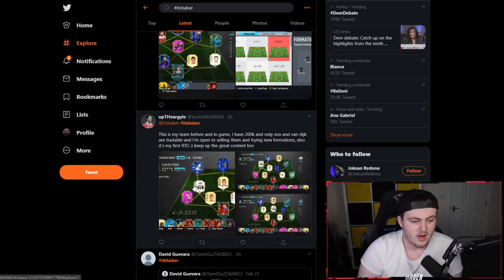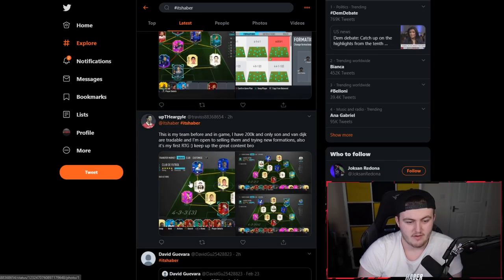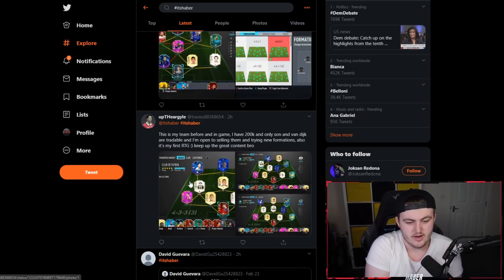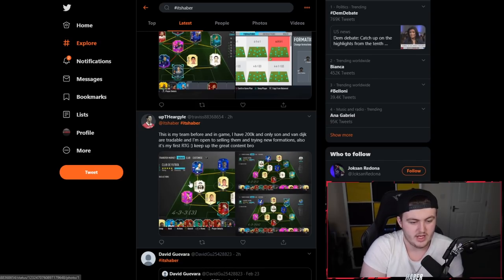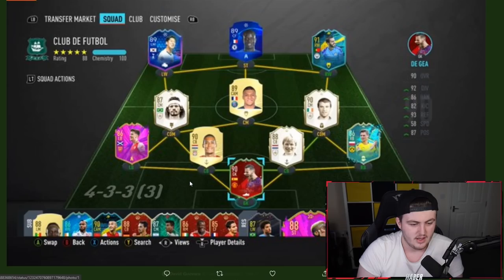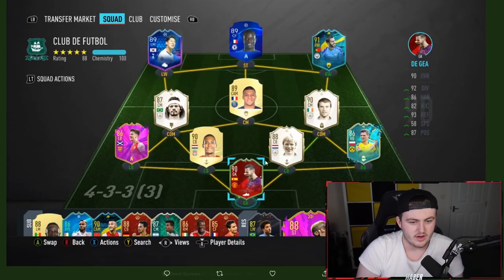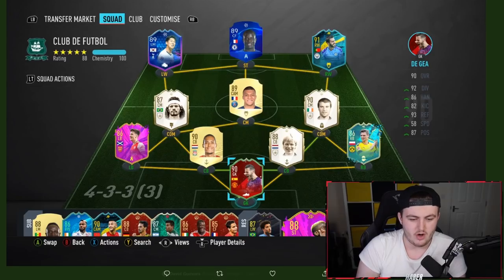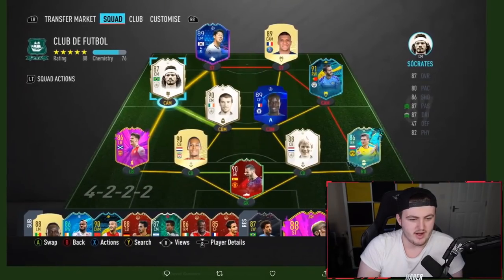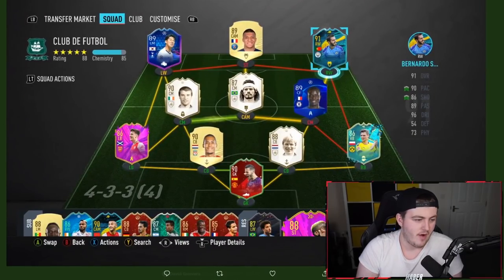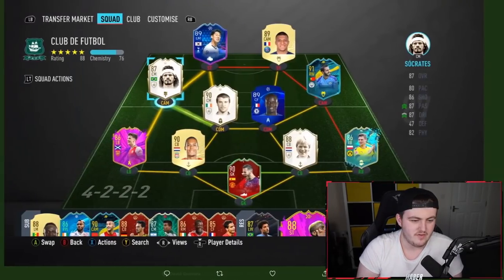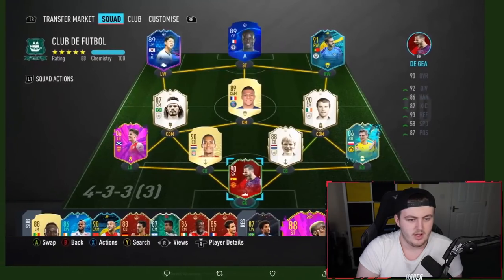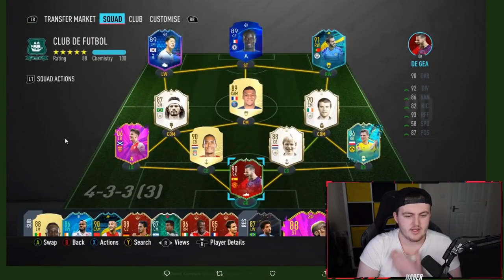Next one coming from UpTheArgyle, who says, This is my team before and in-game. I've got 200,000 coins and only Son and Van Dijk are tradable. I'm open to sell them and try new formations. Also, this is my first Weekend League. Keep the good content. First Weekend League and you've got this team. Nice. I'm always impressed when I see you guys rocking Weekend League and you've got really nice teams. I'm not great at Weekend League myself.